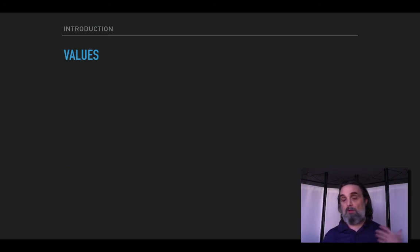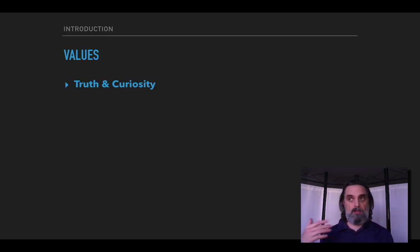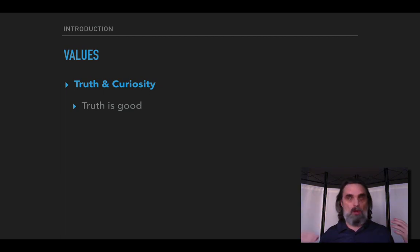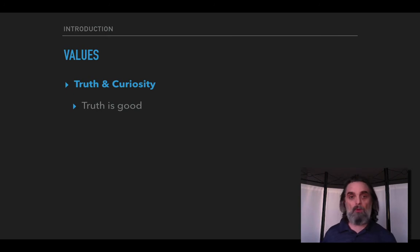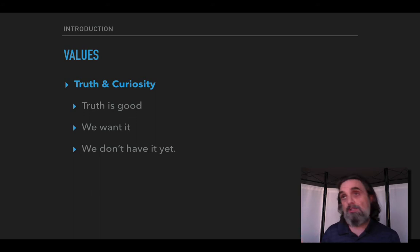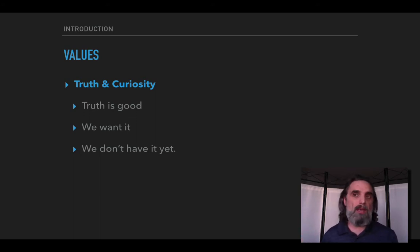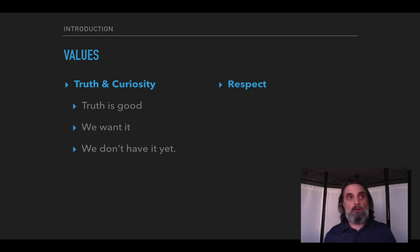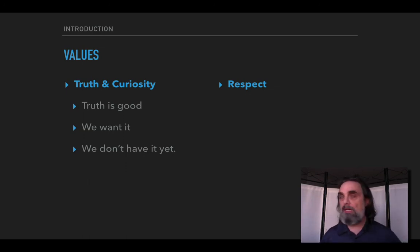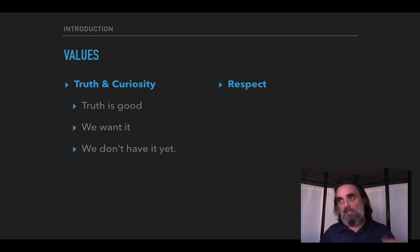I want to just briefly mention some important course values. One is we're trying to get to truth and trying to be curious about it. Truth is a good thing. It's good to believe true things and to avoid believing false things, particularly about important topics. We'd like to get it, but in many situations we don't have it yet and in some situations it's very difficult to get. So curiosity is really about pursuing that truth. We're trying to get to the truth about these difficult topics and hopefully maybe even if we don't get all the way there, we'll make some progress.